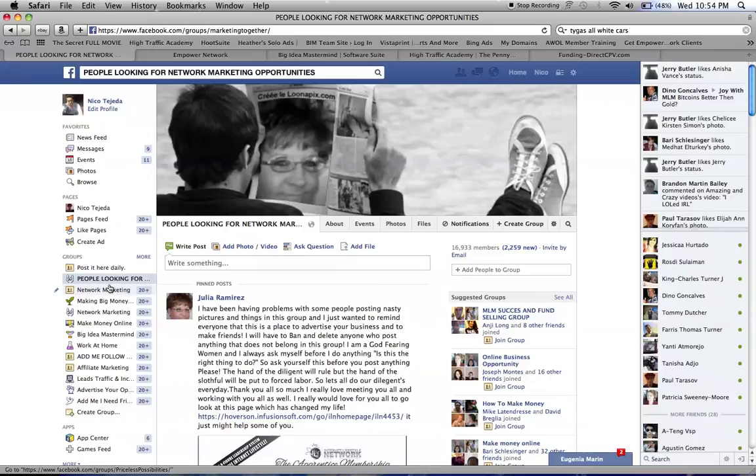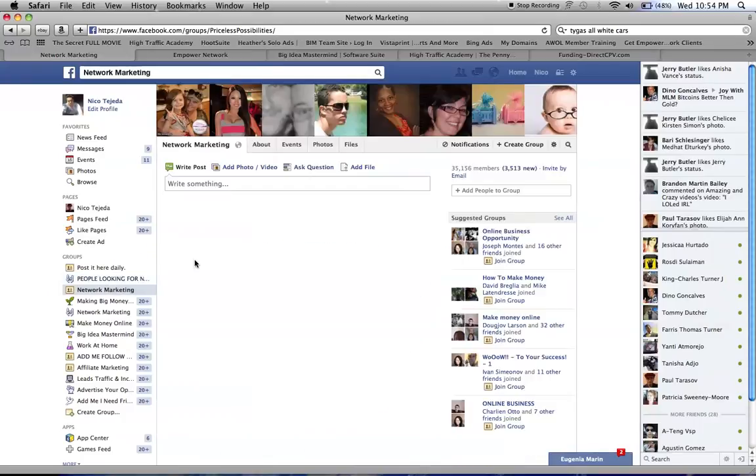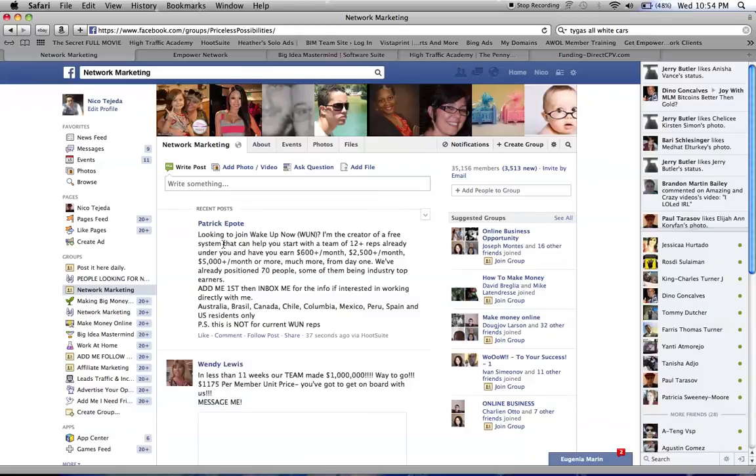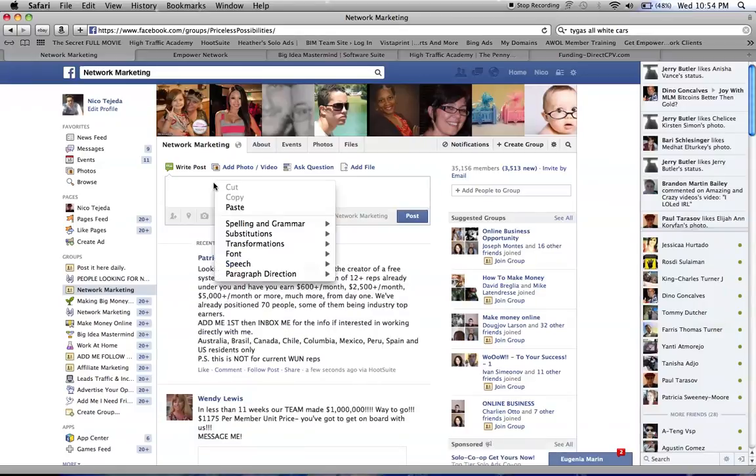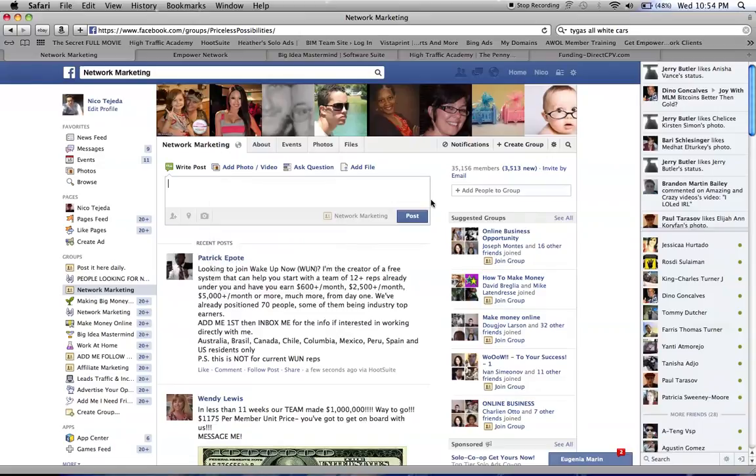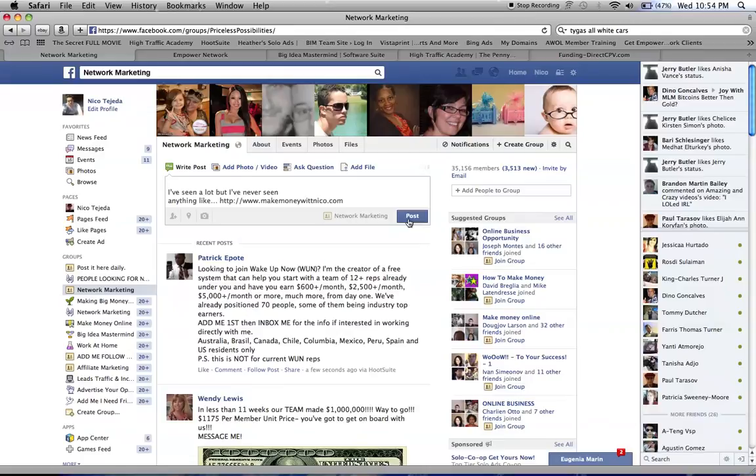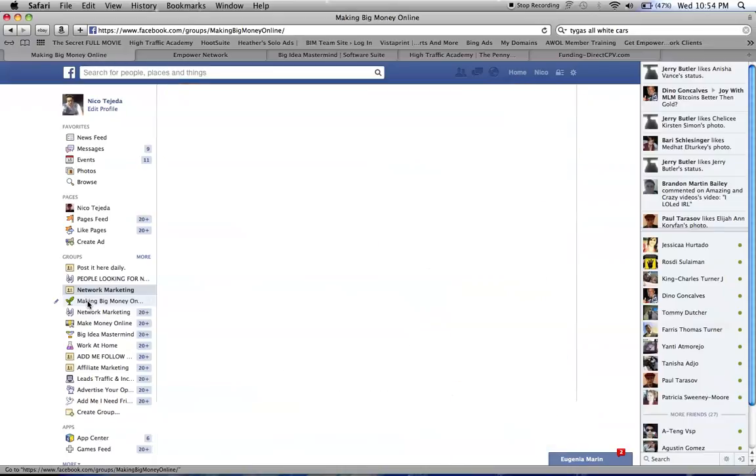There are so many groups - I have joined so many groups. Remember, you can also add me on Facebook and I will give you a list. I have my own list of things that I have written down, and I'll email them to you so you can just join them.